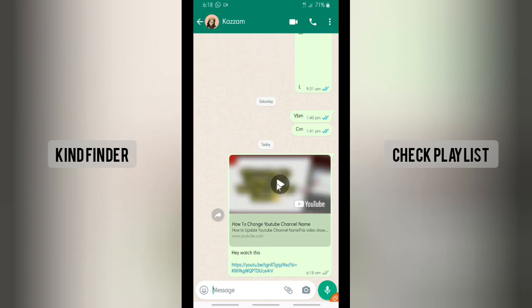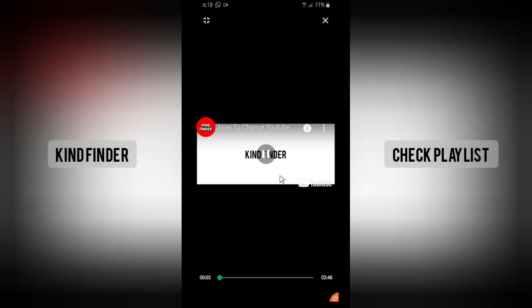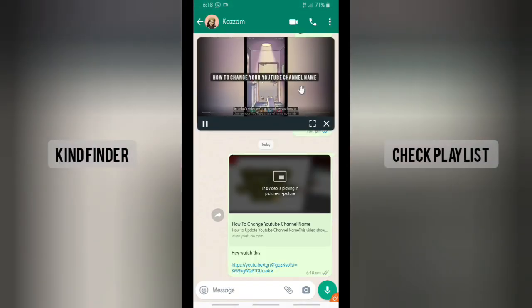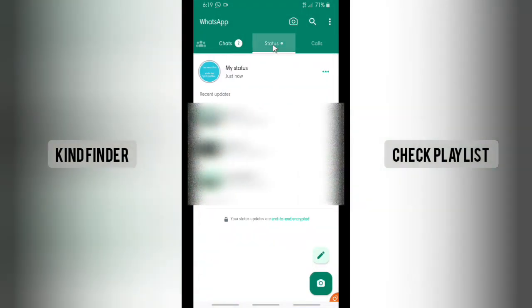Alright, now let's see how this looks when you have sent that to your WhatsApp. When your friend plays this video, it will look like this. They're still able to see the captions, and it's like a pop-up video — they're still able to watch this inside WhatsApp without opening the YouTube app.